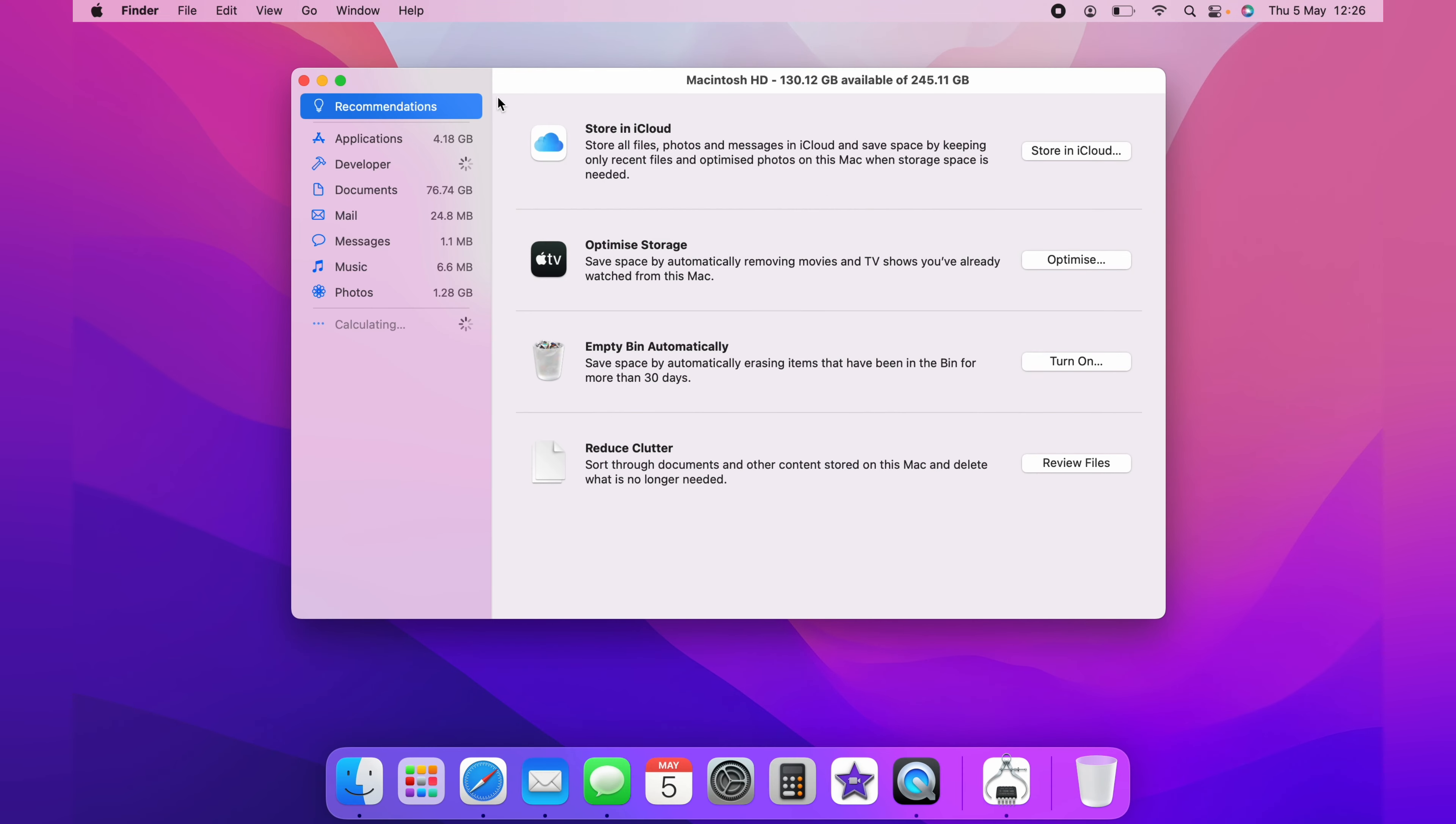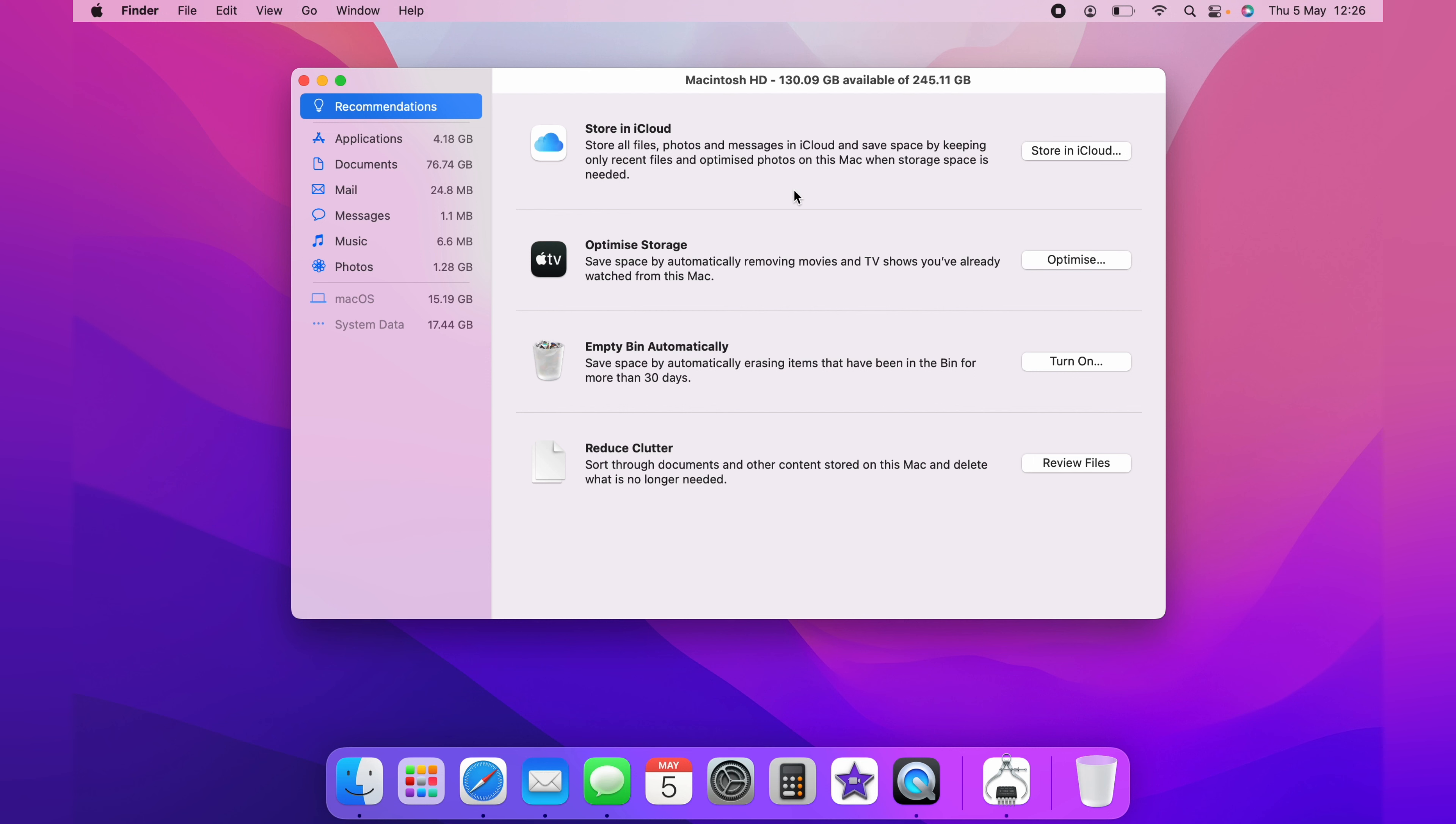And on the Recommendations page, you can see all the suggestions that Apple suggests that you turn on. The first one is obviously the iCloud. Again, this can be quickly filled up, and the costs can start to spiral. But it is a good thing to turn on.